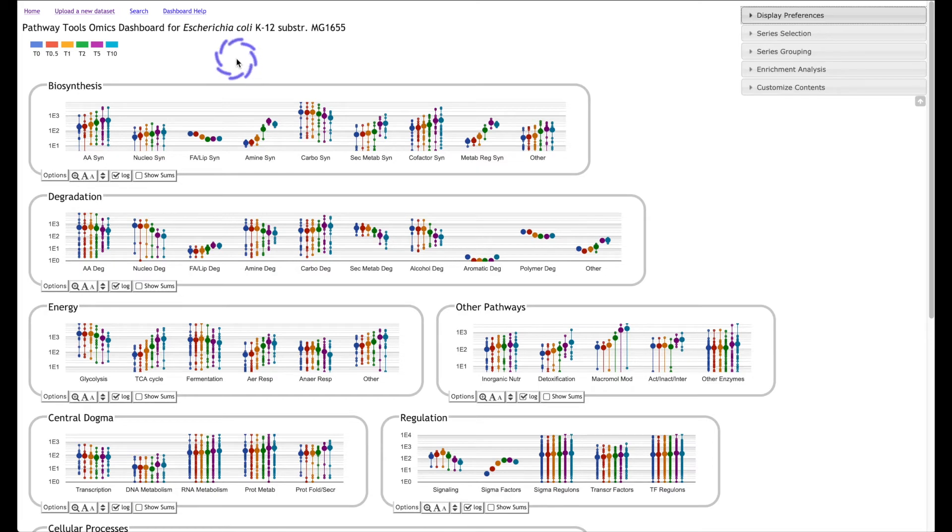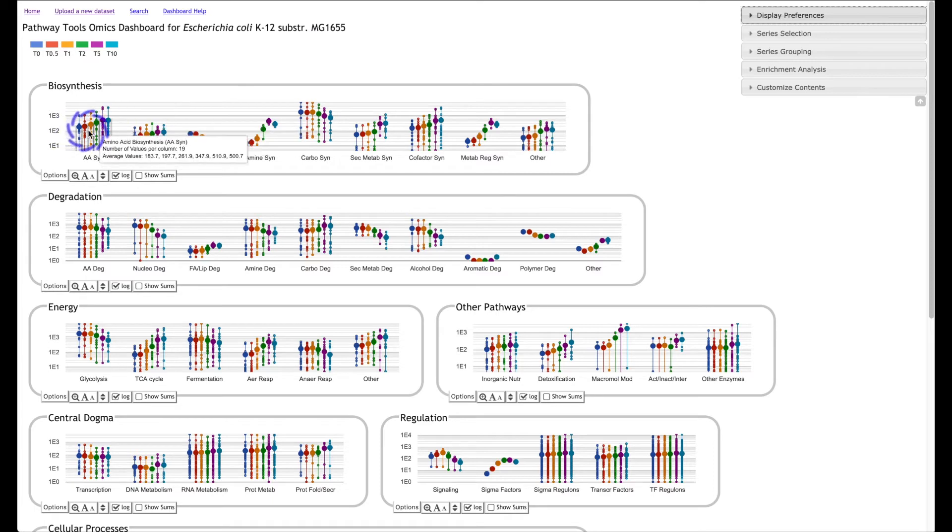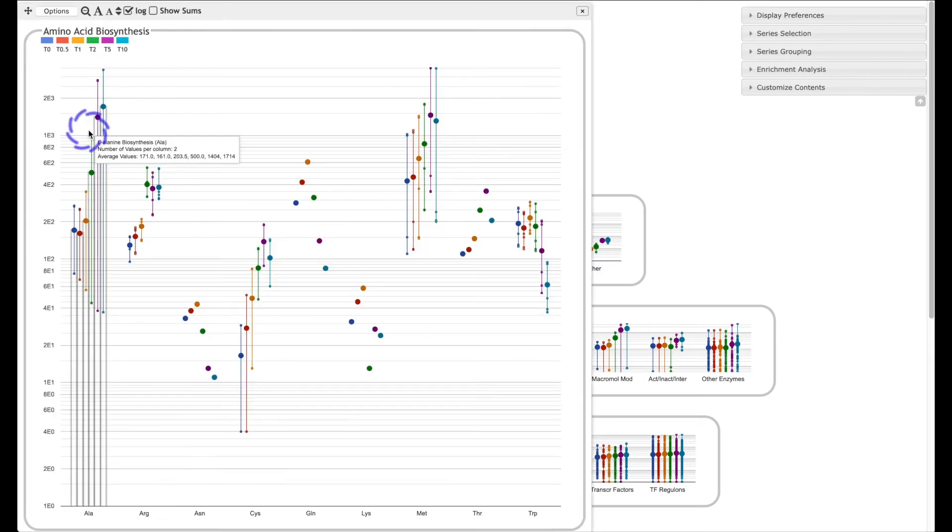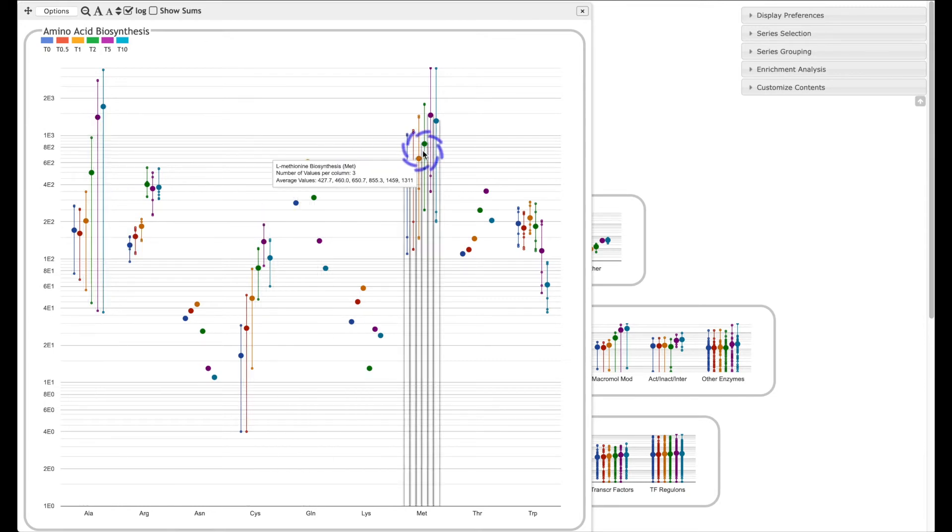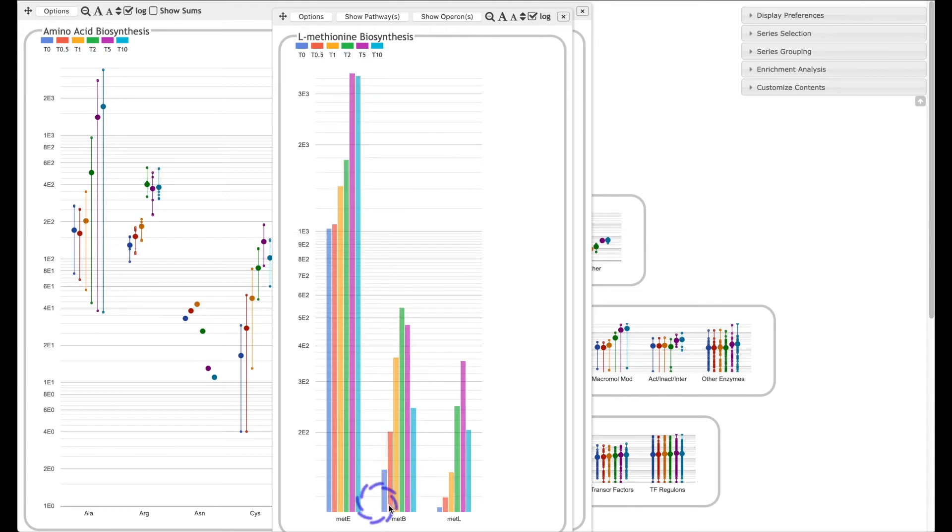The omics dashboard provides a high-level overview of all the systems in the cell. It starts by showing integrated activity levels for high-level cellular systems such as amino acid biosynthesis, and you can drill down with a single click to a more detailed view of each individual pathway, and then to the genes in each pathway.